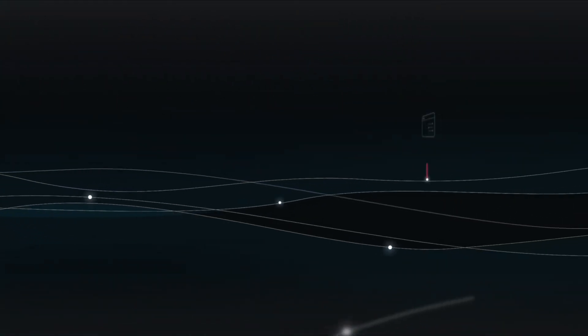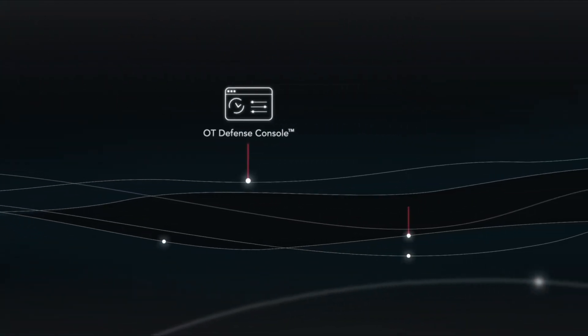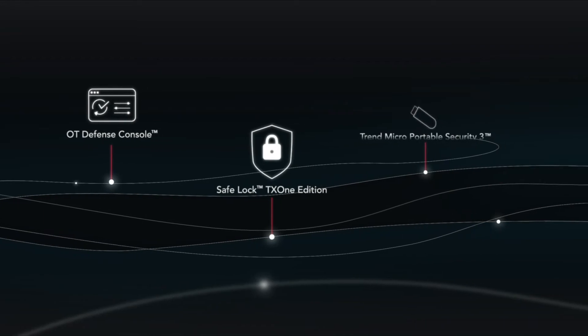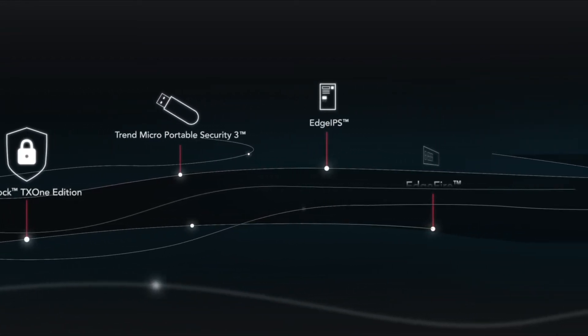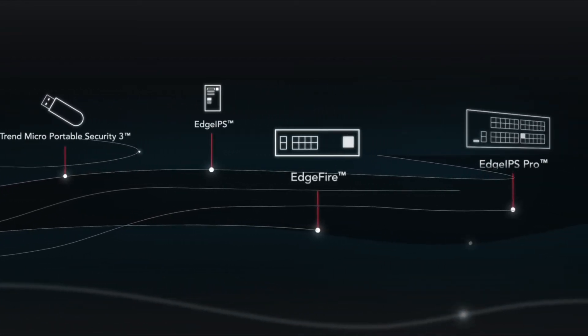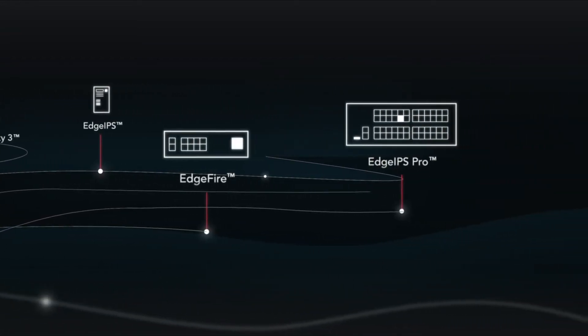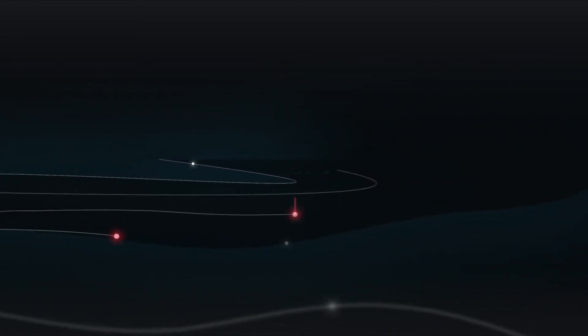TX1 offers complete solutions from network to endpoint. For networks, EdgeFire and Edge IPS create a perimeter defense and implement segmentation.